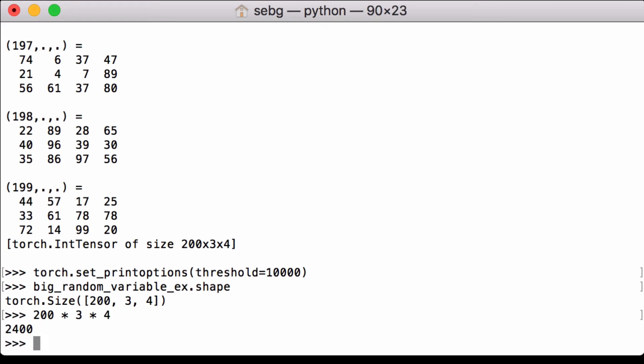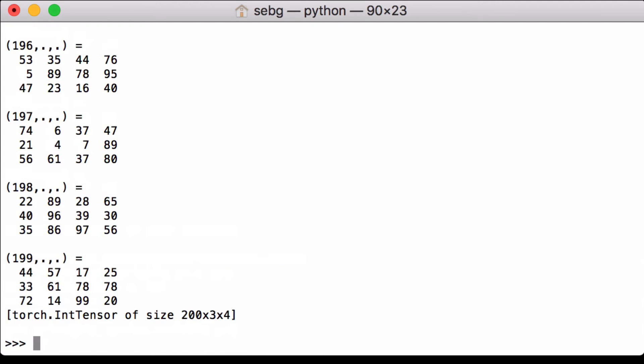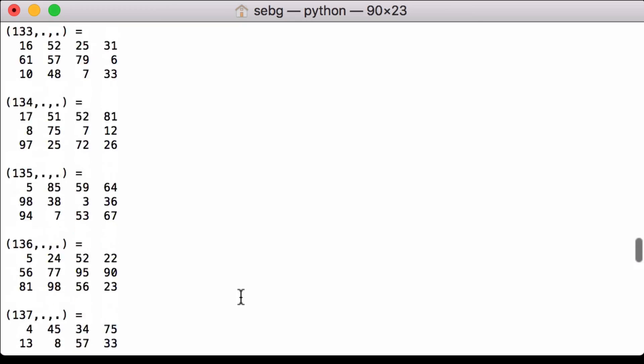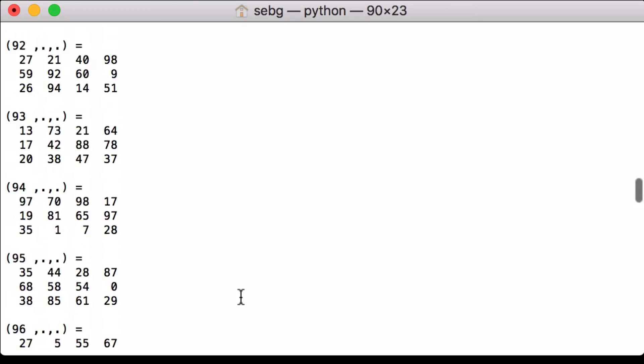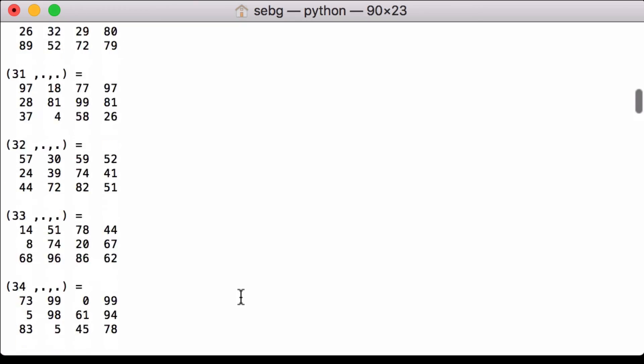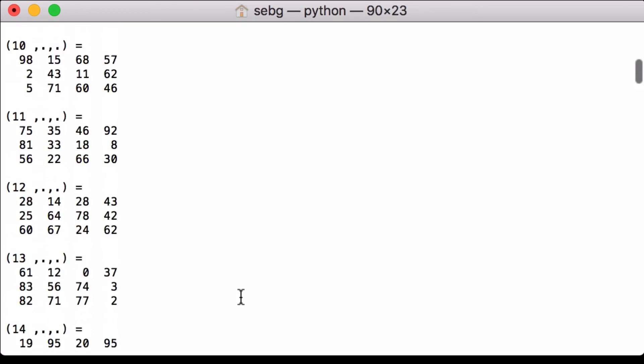So let's try printing our tensor again. Print big_random_variable_ex. And we can scroll through. Now you can see that we have, in fact, all of our matrices.